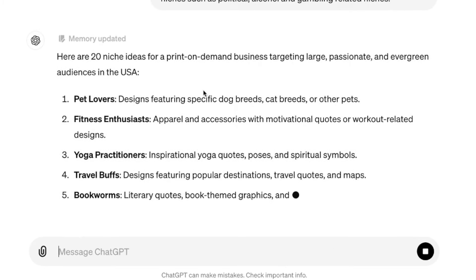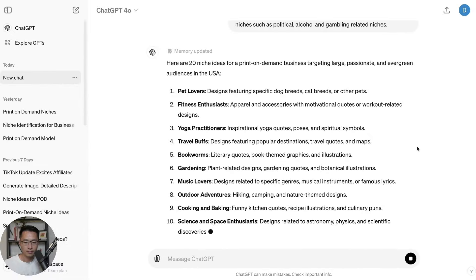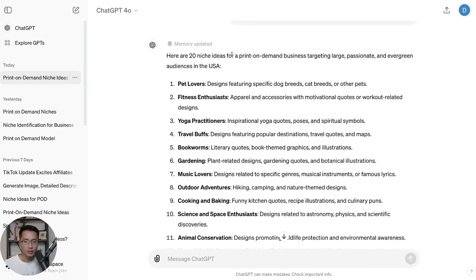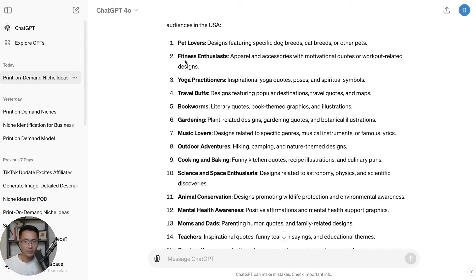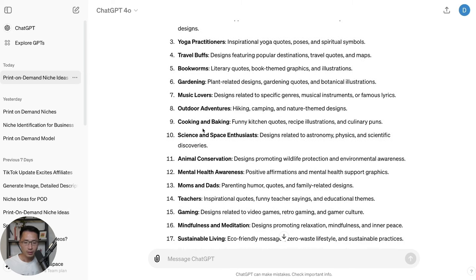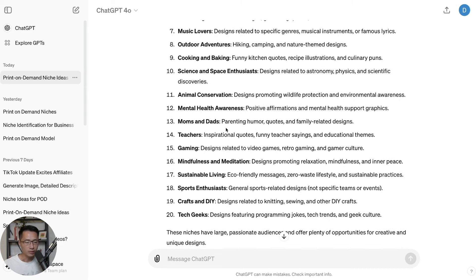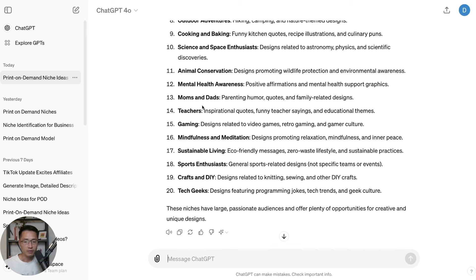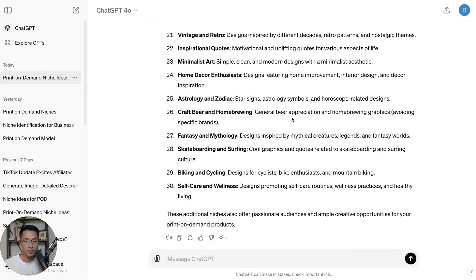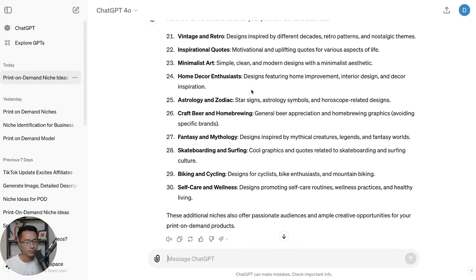ChatGPT will come up with 20 niche ideas. Here we can see: pet lovers, fitness enthusiasts, yoga practitioners, travel, bookworms, gardening, music lovers, outdoor adventures, cooking and baking, and so on. These seem to be really good niches. If you can't pick from the 20 generated, you can also ask for 10 more, and ChatGPT will provide even more examples. This gives you a lot of ideas for selecting the right niche.